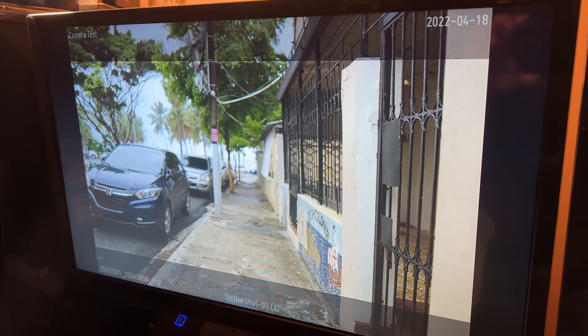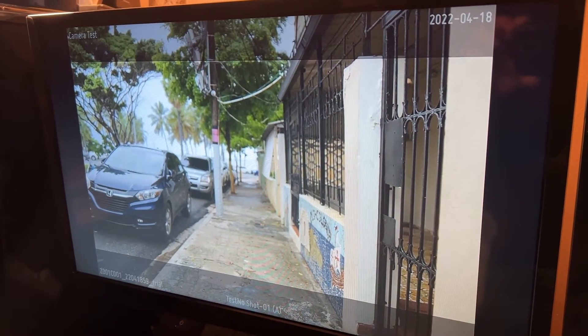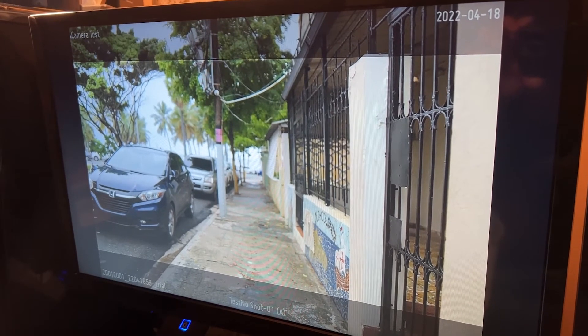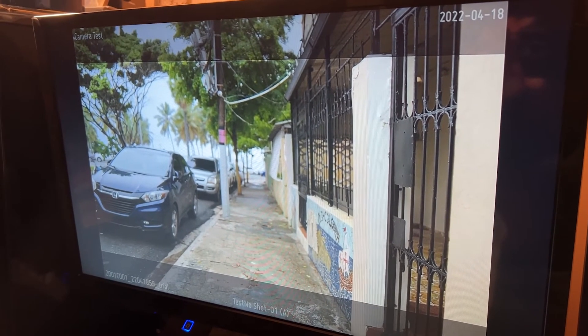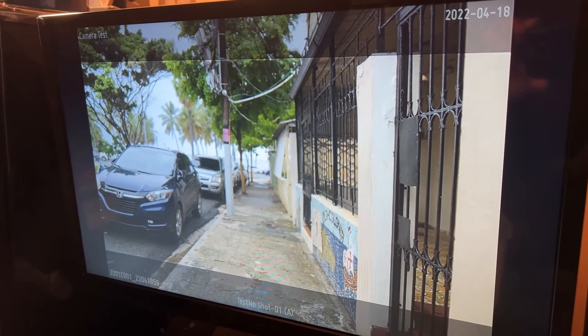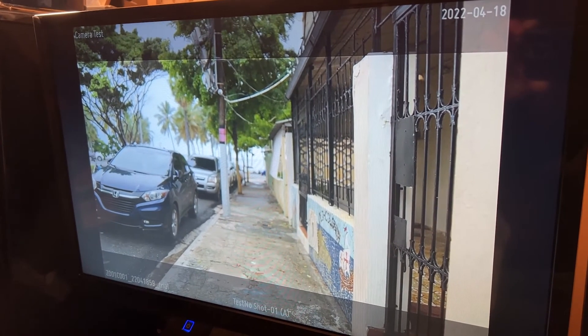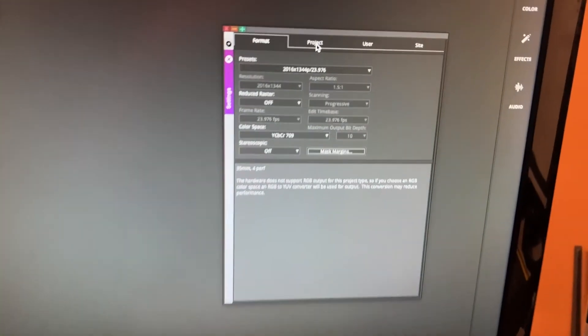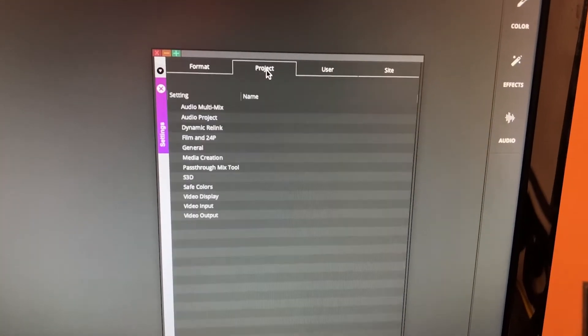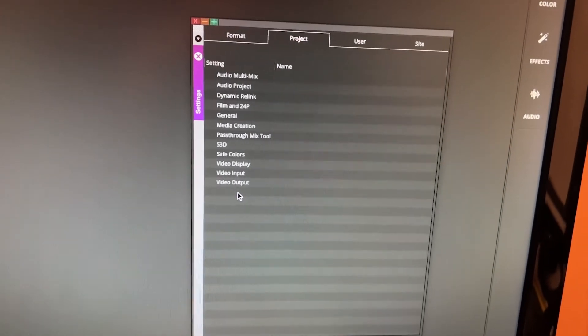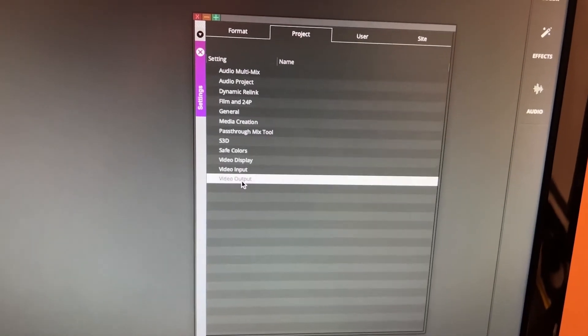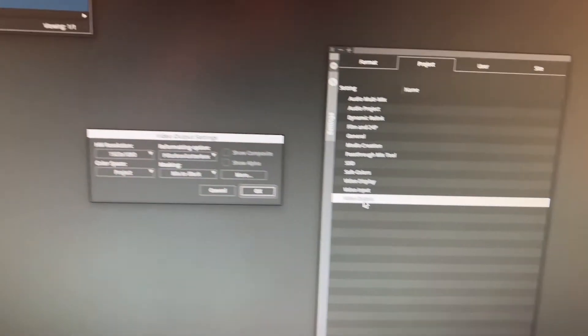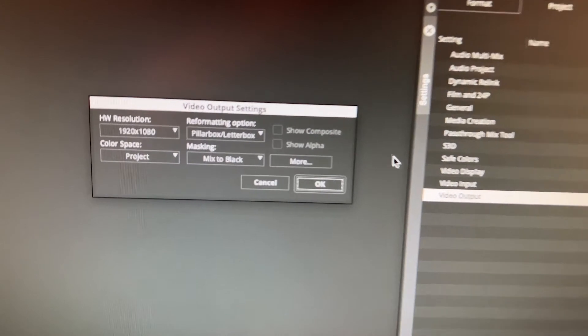Now you can change the mask. This mask is set to gray and not be completely black. So in order to change that, you go over here into your project tab and down here to video output, which is right there.